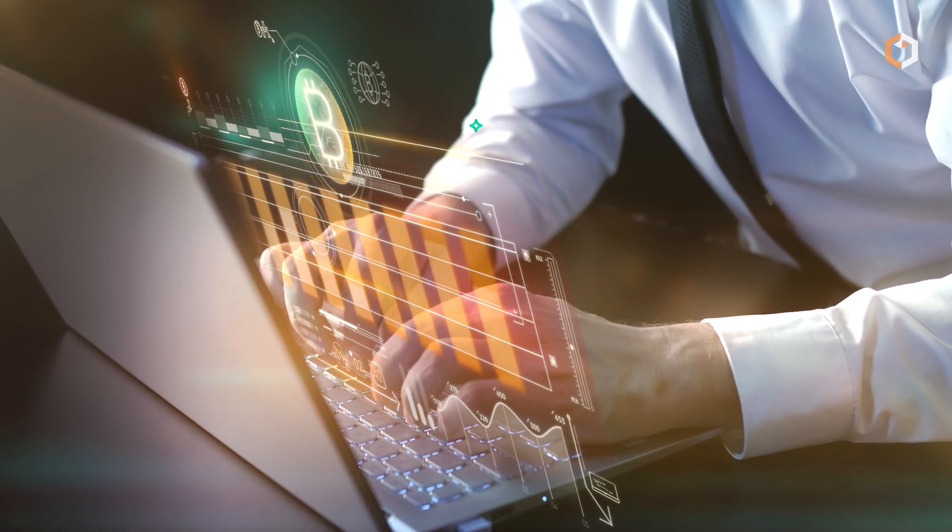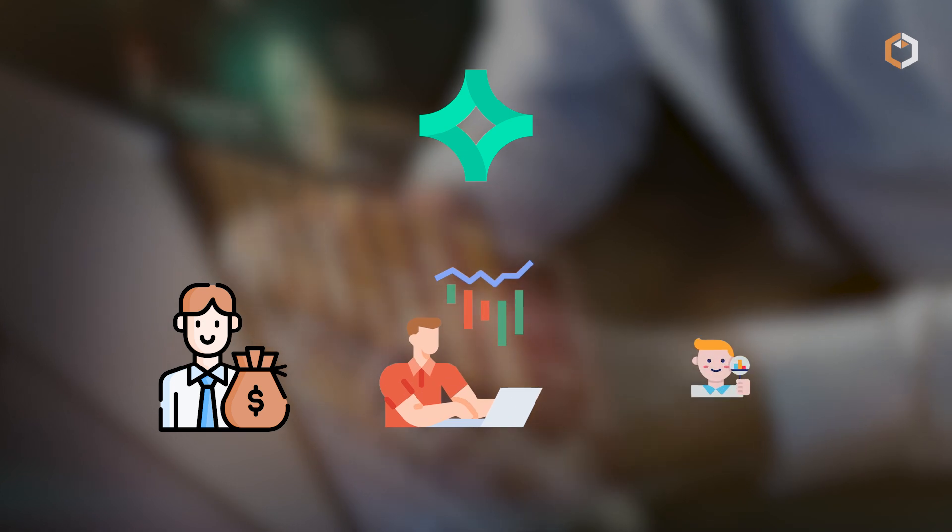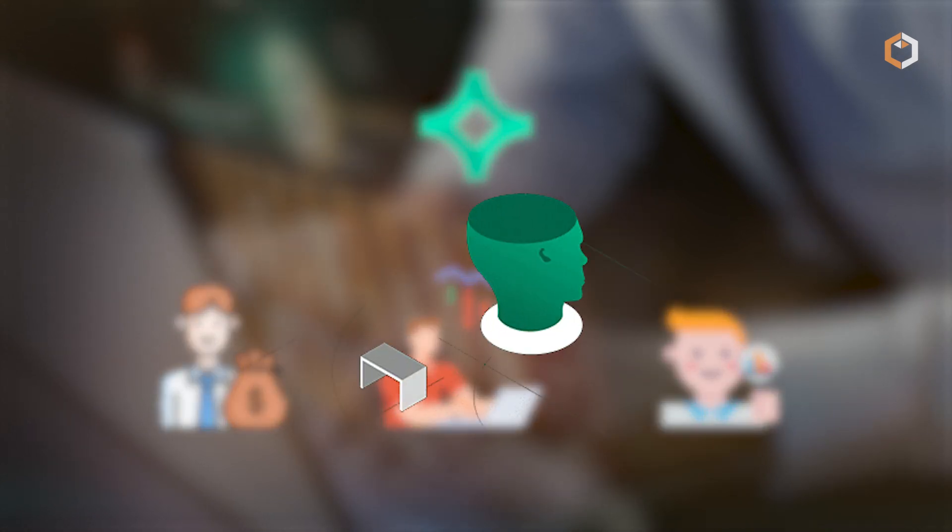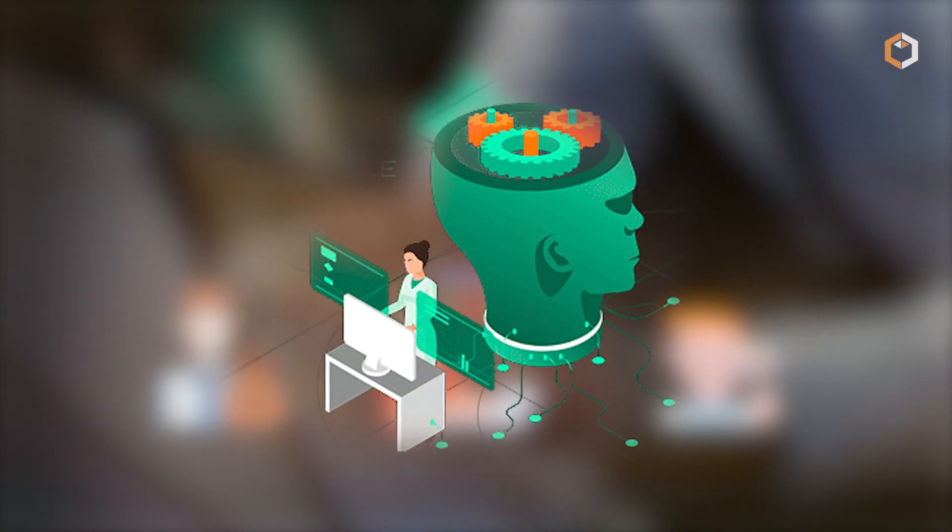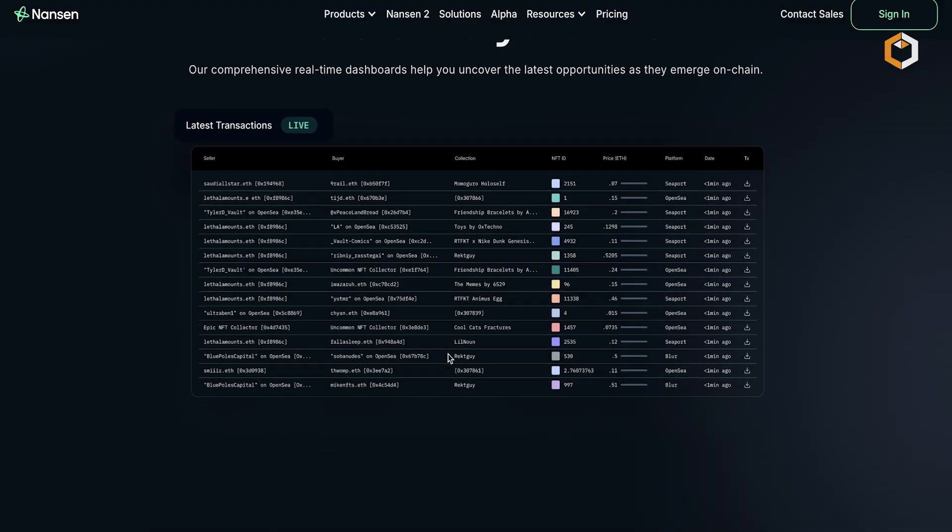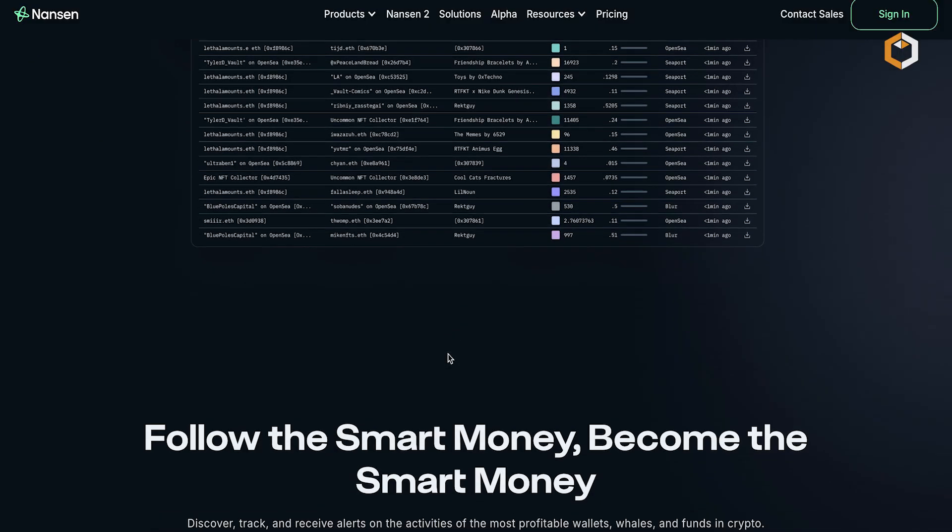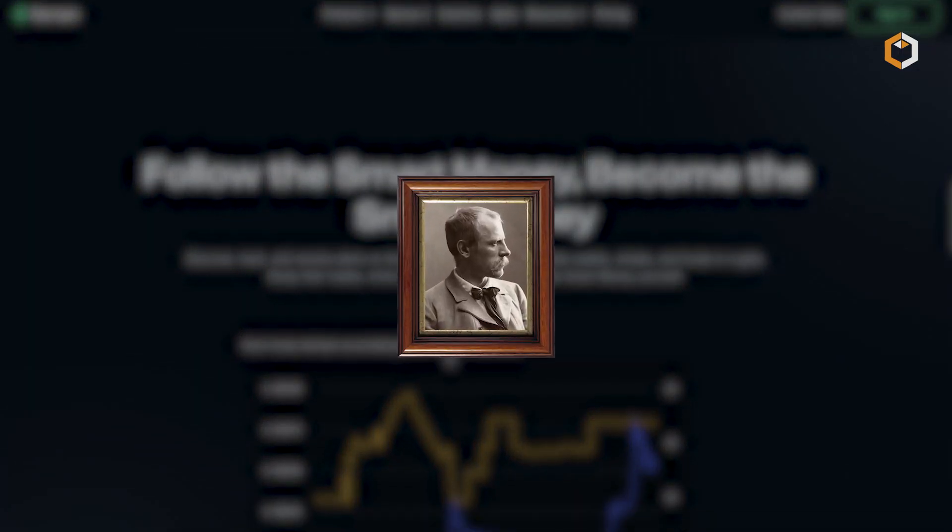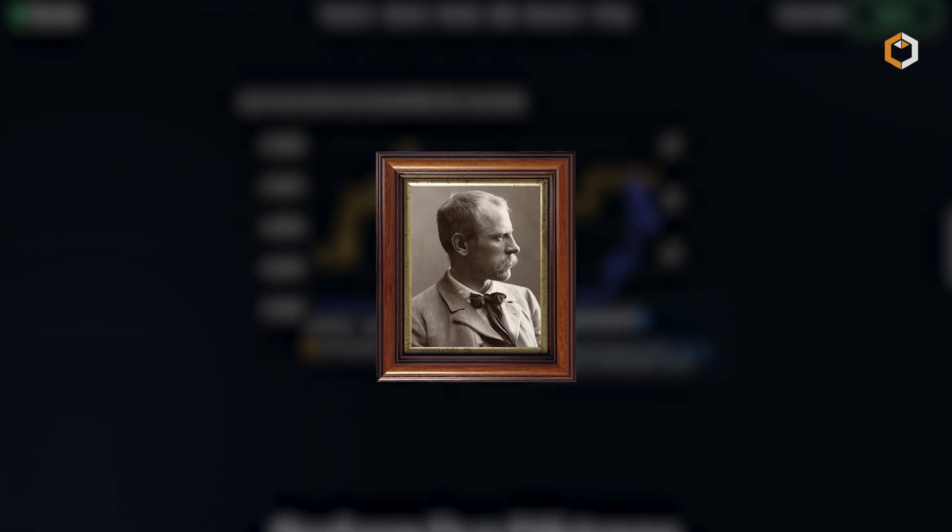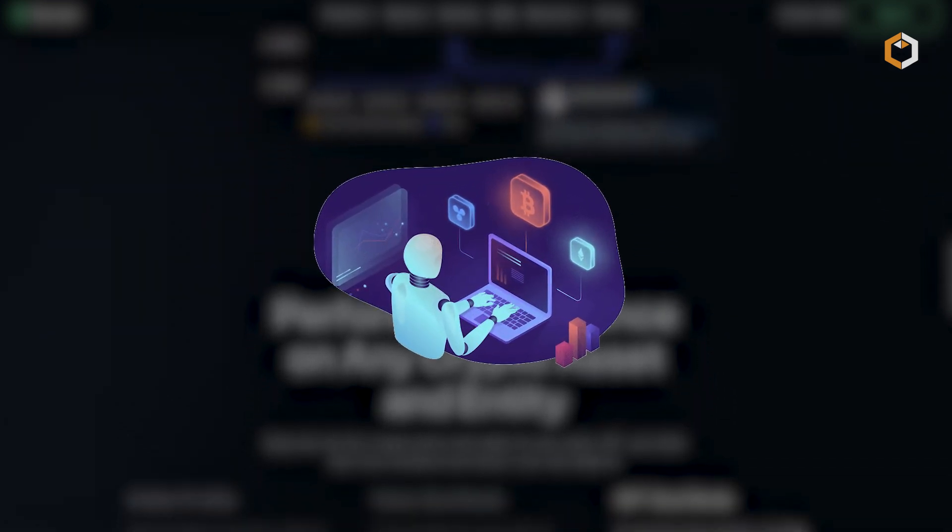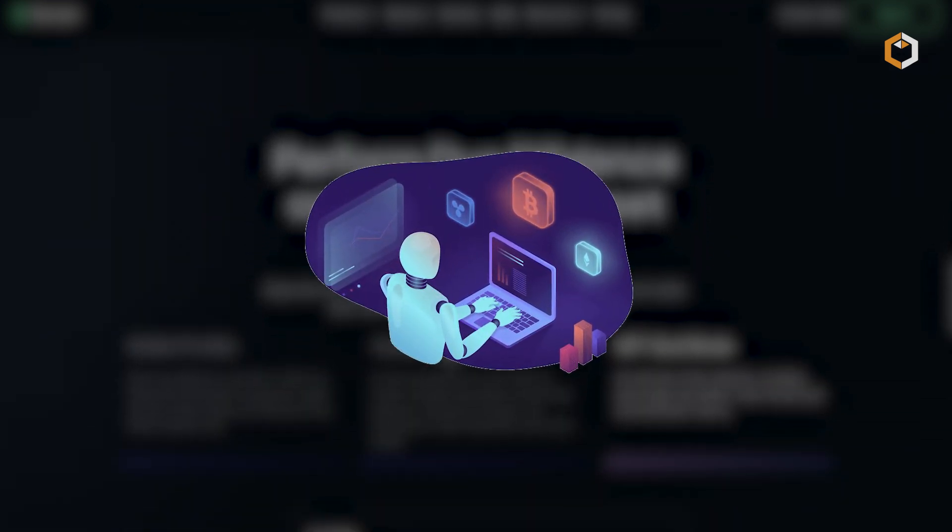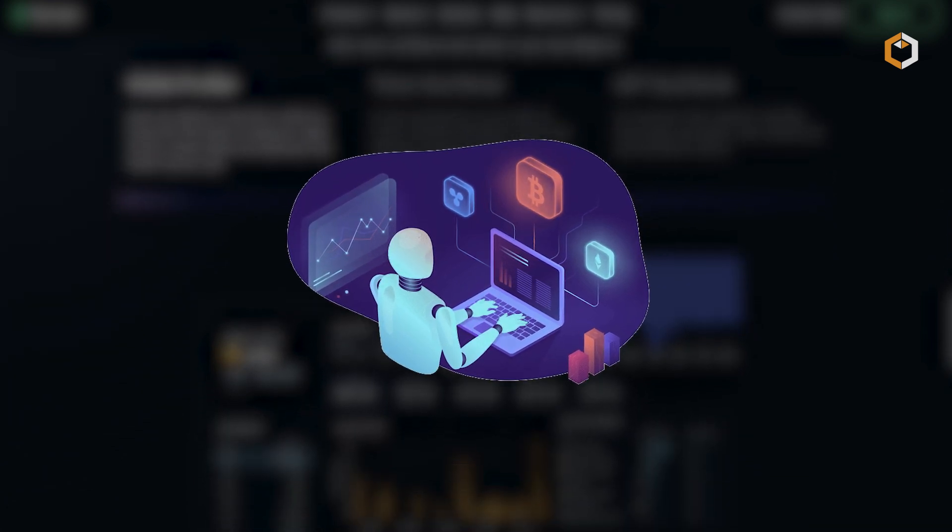It was founded in 2019 and has quickly established itself as a valuable tool for crypto investors, traders, and researchers seeking to gain actionable intelligence from the blockchain. The platform takes its name from the famous explorer Fridtjof Nansen, symbolizing its mission to uncover valuable information within a given network.